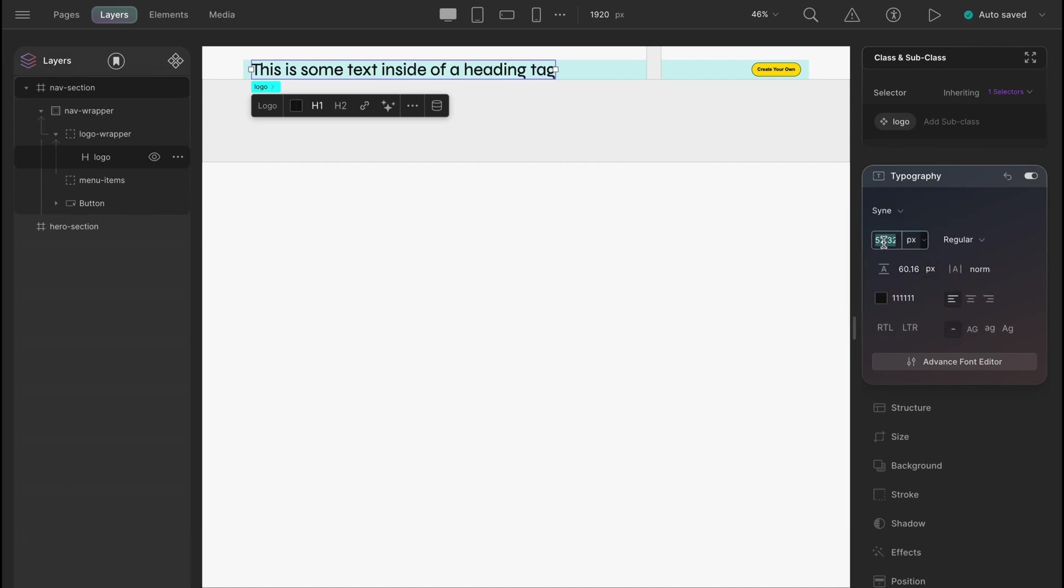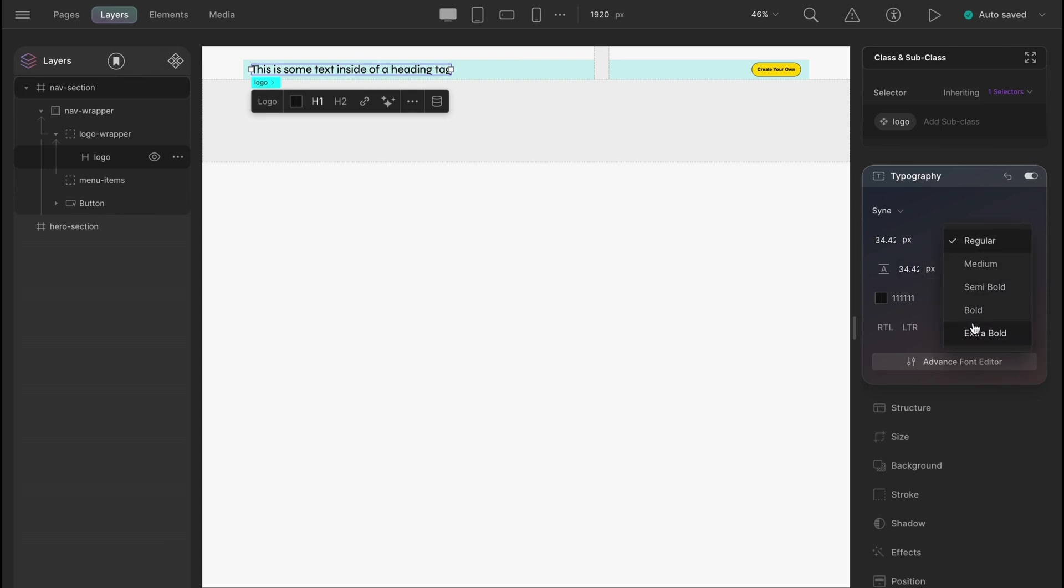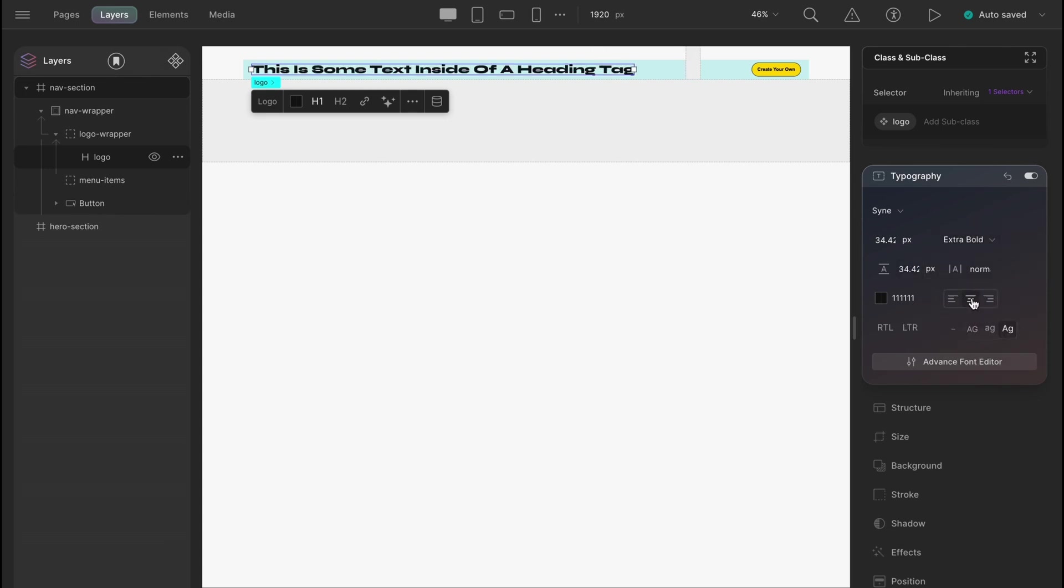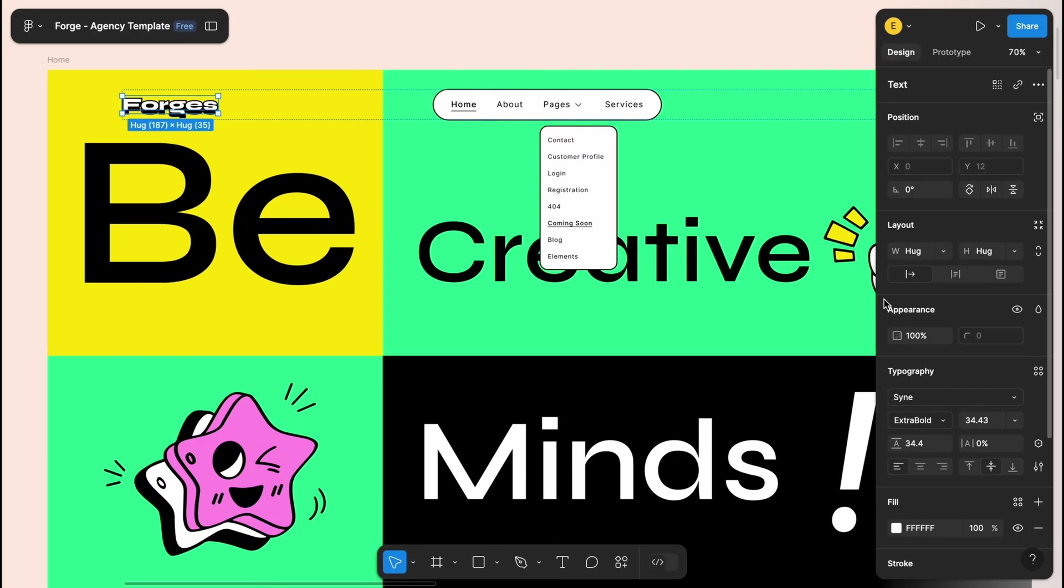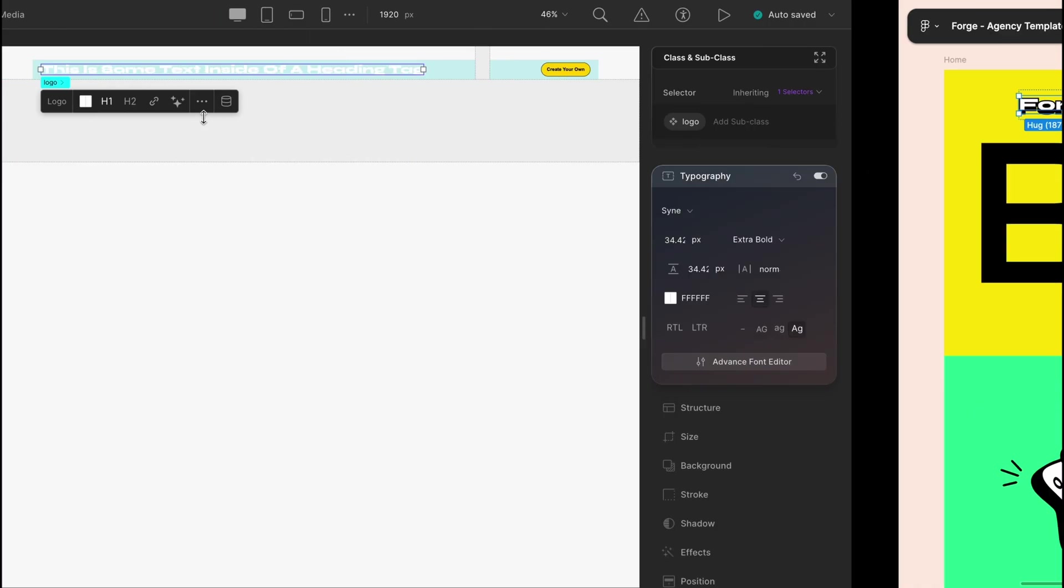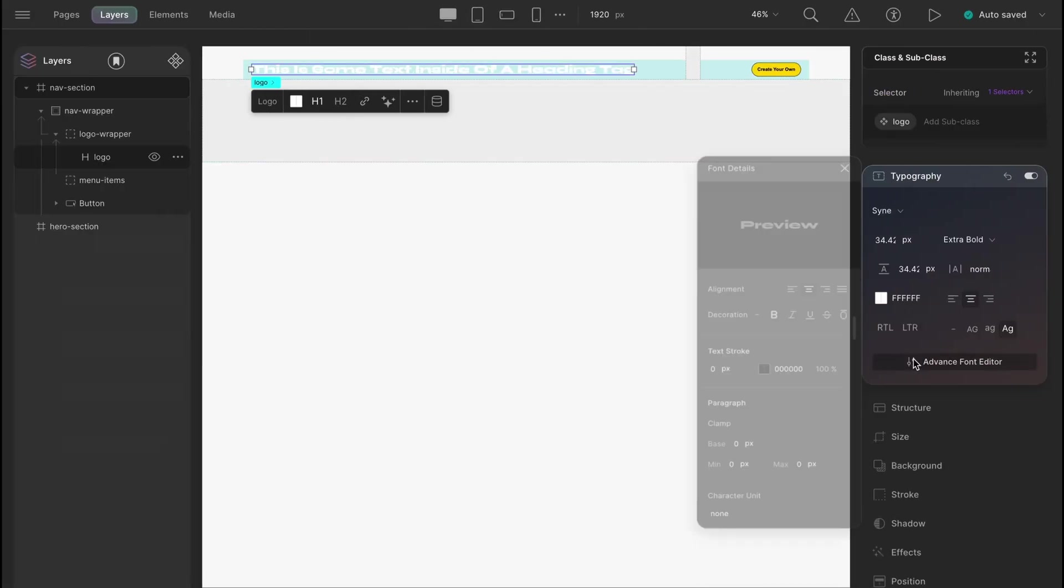Now, let's set the font to cyan, font size 34.42 pixels. The line height has the same value. Font style extra bold. Let's capitalize, centered and the text color to white. The design has outlines and shadows for the logo. Let's just go to advanced font editor, text stroke, two pixels black.